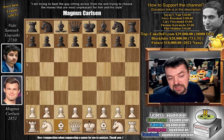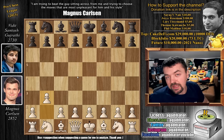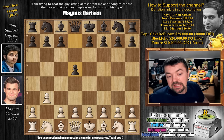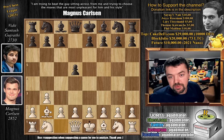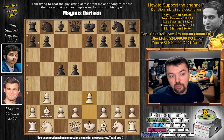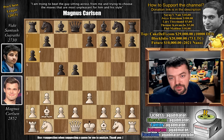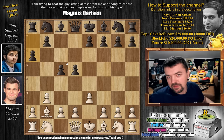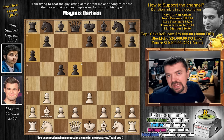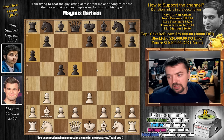Magnus opens with pawn to b3 — the Nimzo-Larsen Attack. We have pawn to d5, and now bishop to b2. We have pawn to c5, e3, and now pawn to a6. Very standard stuff of the Nimzo-Larsen Attack. This is the classical way to play this.